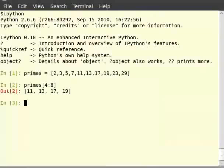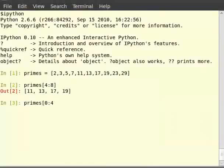Now switch to the terminal for solution. Type primes within square brackets 0 colon 4 and hit enter. It gives us the primes below 10.